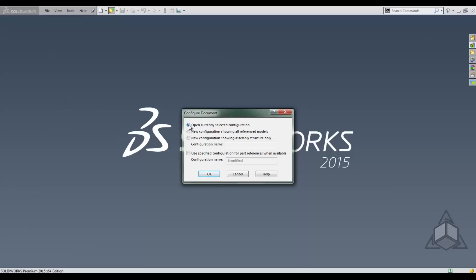This is why we saved our assembly on the simplified configuration. Then we want to check this box that says use specified configuration for part references when available, and that configuration name we want to make sure is simplified. This will pull all simplified configurations of all the parts in the assembly.